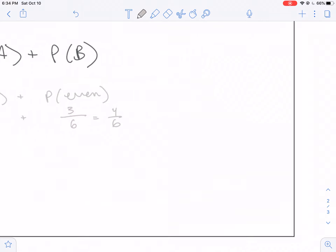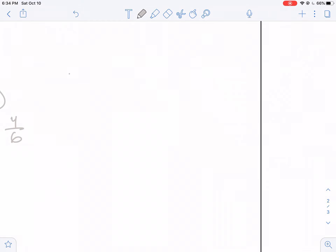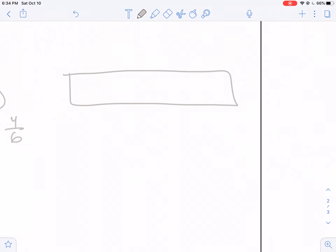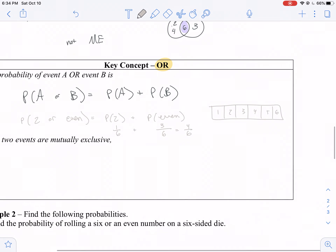Let's look at this logically. If we have six options on our die — one, two, three, four, five, six — what will satisfy 'it's a two or it's even'? There are only three ways we can do this. That should be three out of six. So what's wrong with our formula?